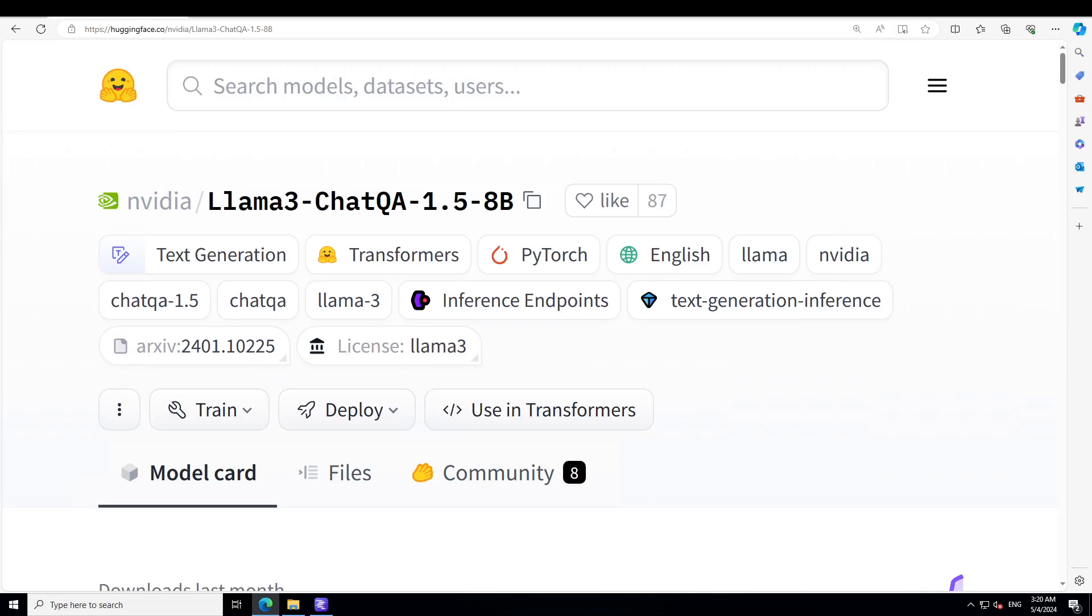This is a model card. Nvidia has come up with this Llama3 ChatQA 1.5, which excels at conversational question answering and retrieval augmented generation. This model is developed using an improved training recipe from ChatQA and it is built on top of Llama3 base model. Specifically, Nvidia has incorporated more conversational QA data to enhance its tabular and arithmetic calculation capability, and we will be testing it out too.